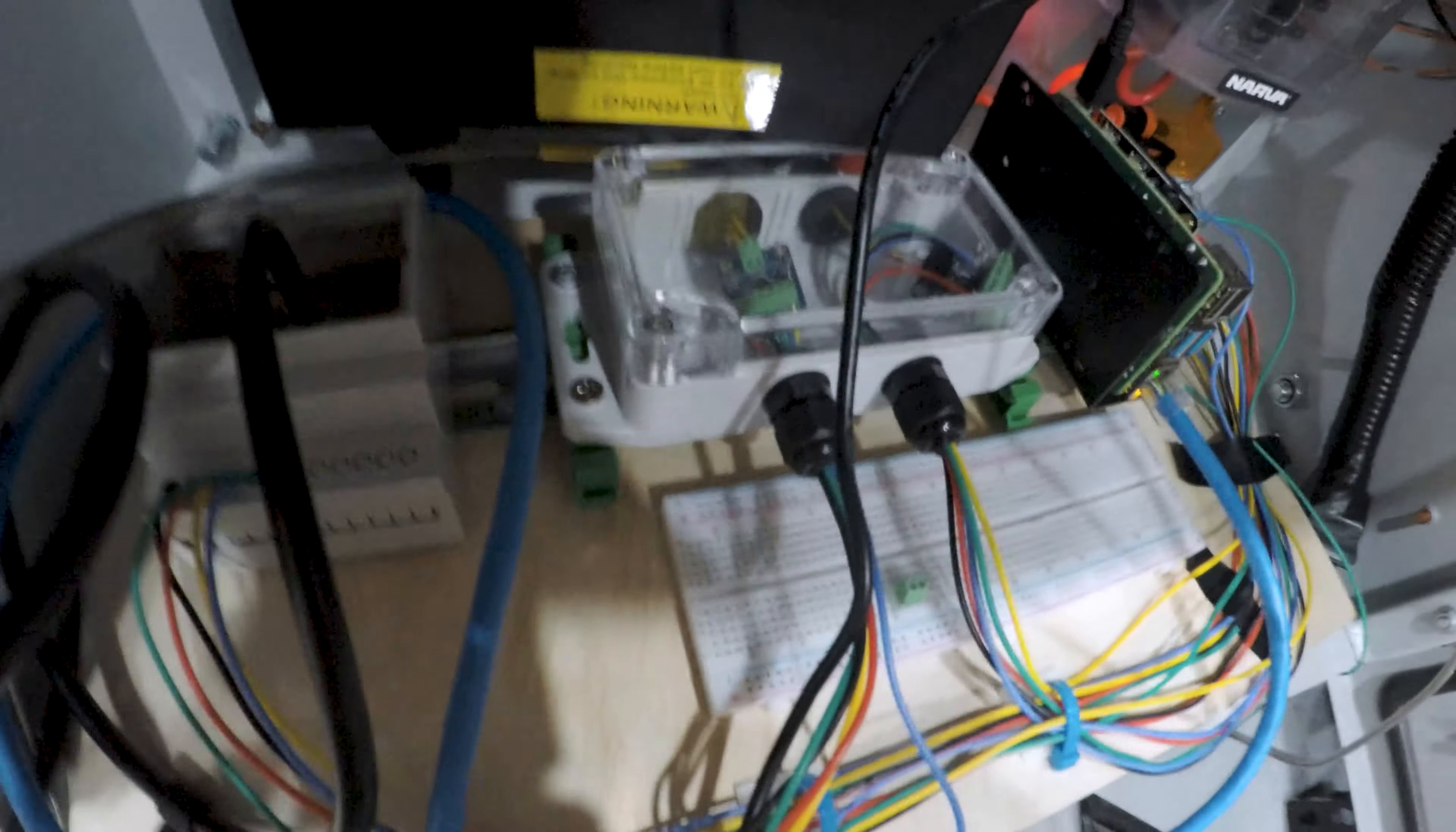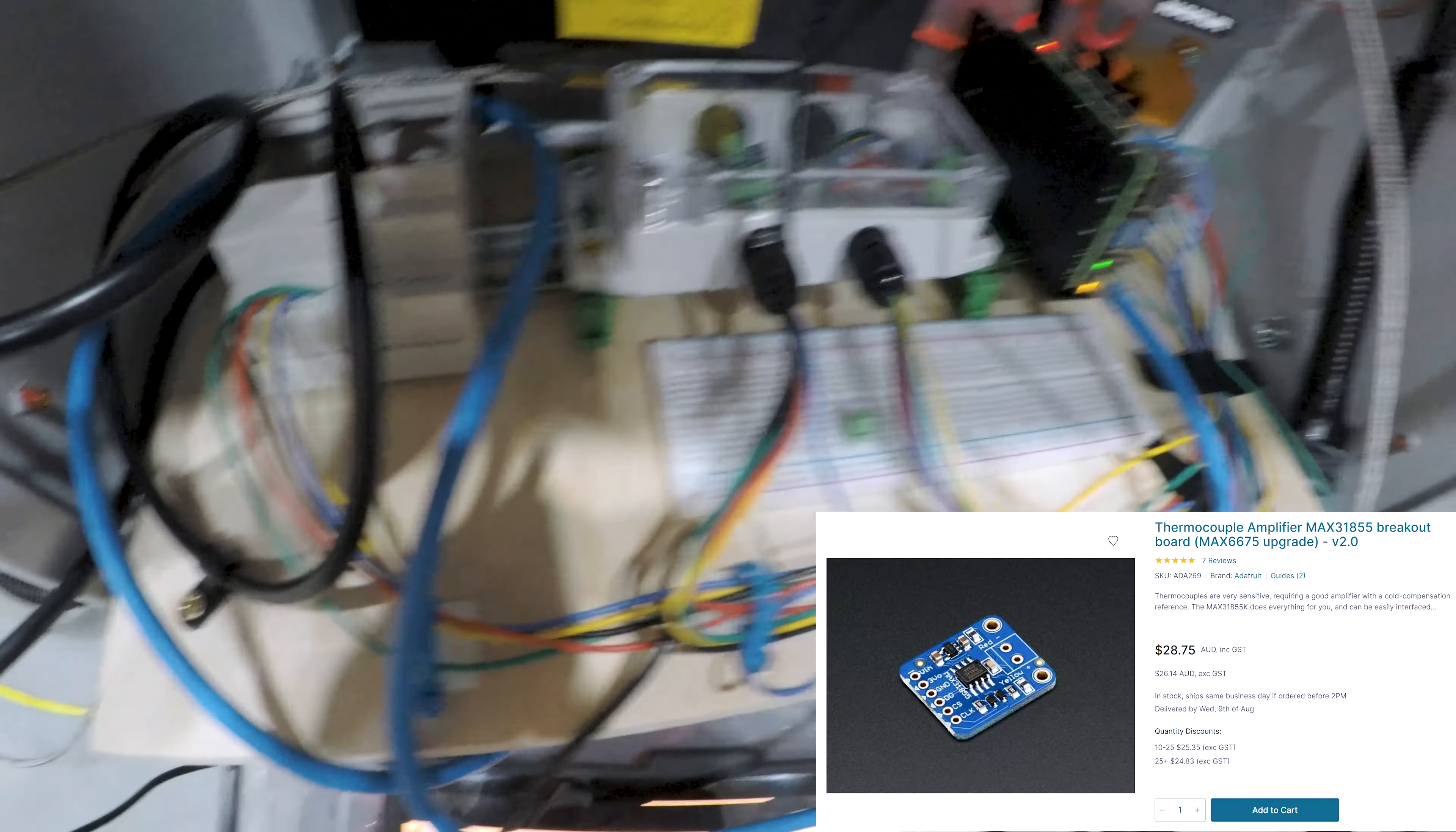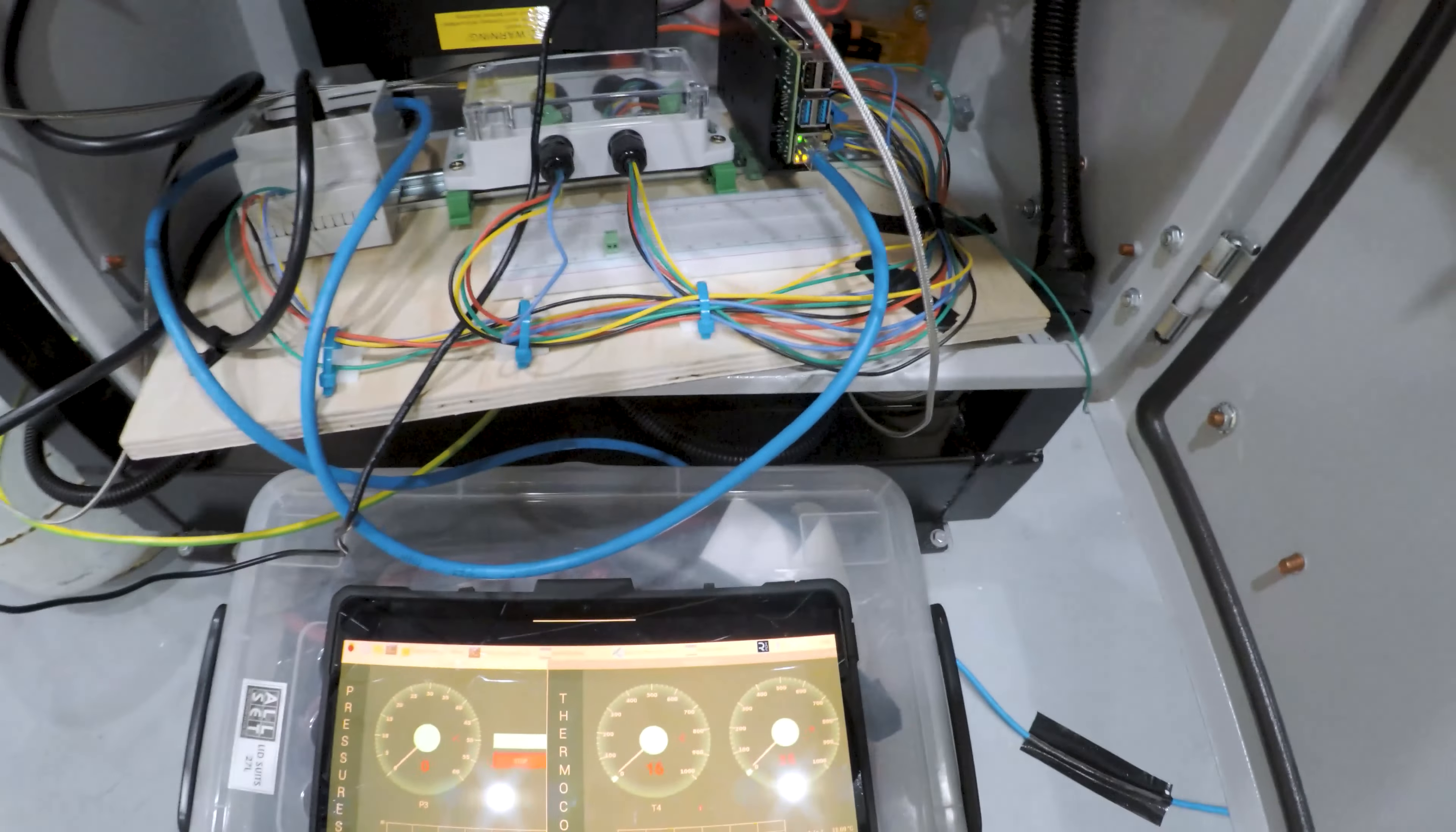In here you can see I've got two modules for the two K-type thermocouples, and these are digital so they talk directly with the Raspberry Pi. And then in here I've got a Honeywell pressure sensor that also puts out a digital signal that talks directly to the Pi, which is really handy.